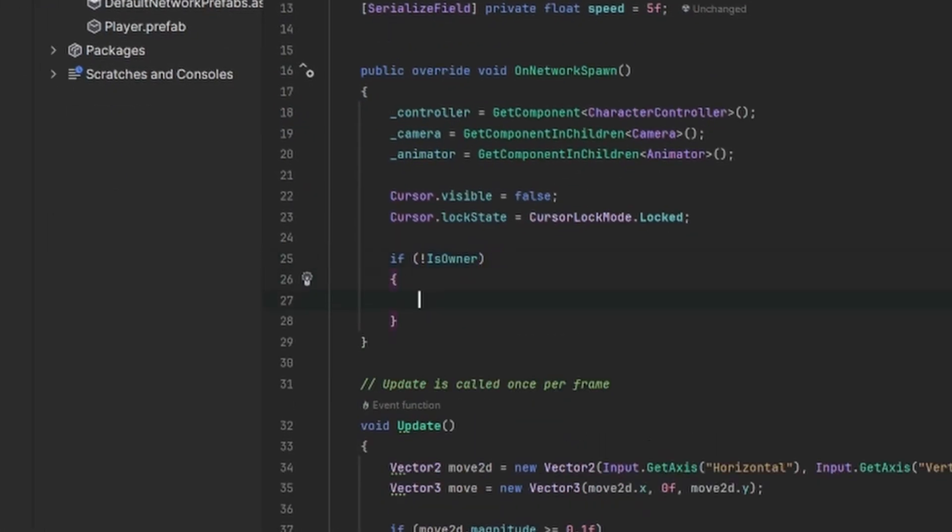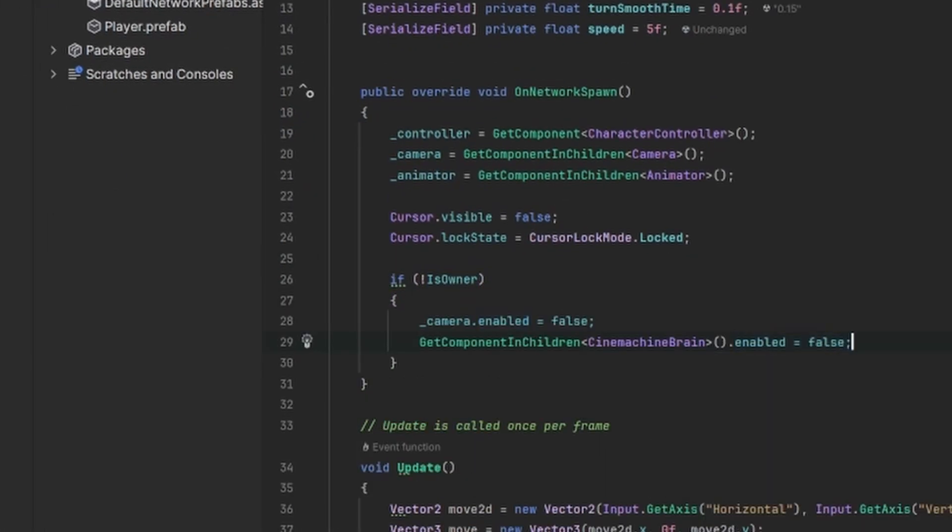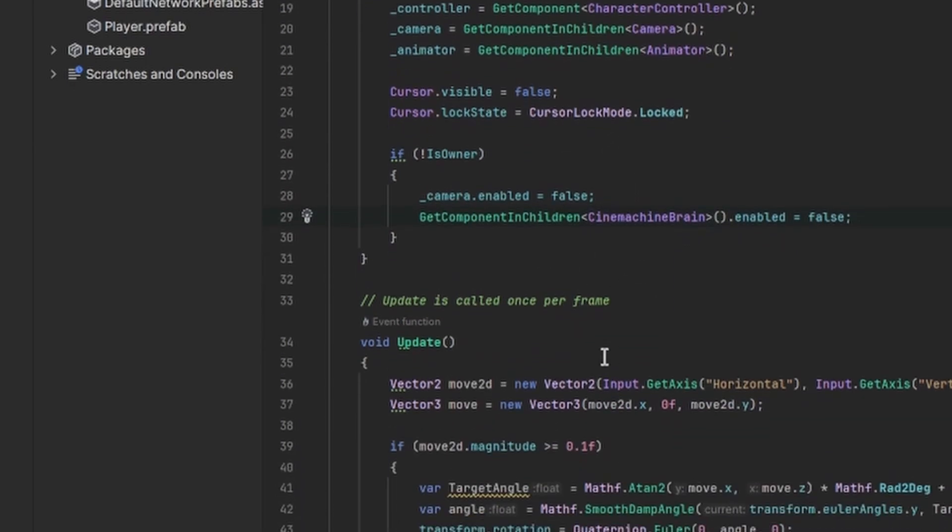There we check if we are the owner of the player, and if we are not, we're going to deactivate the camera and the Cinemachine Free Look Camera, because we don't want to have more than one camera in our scene.